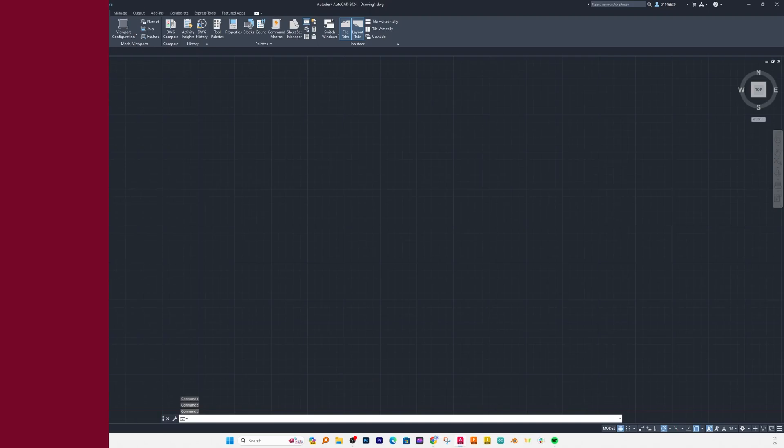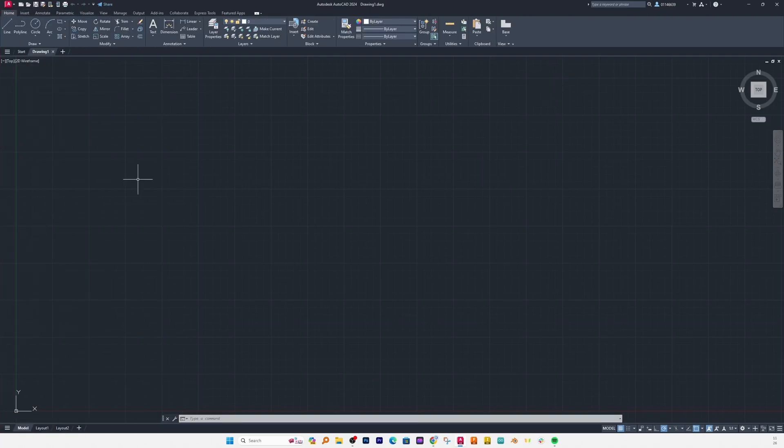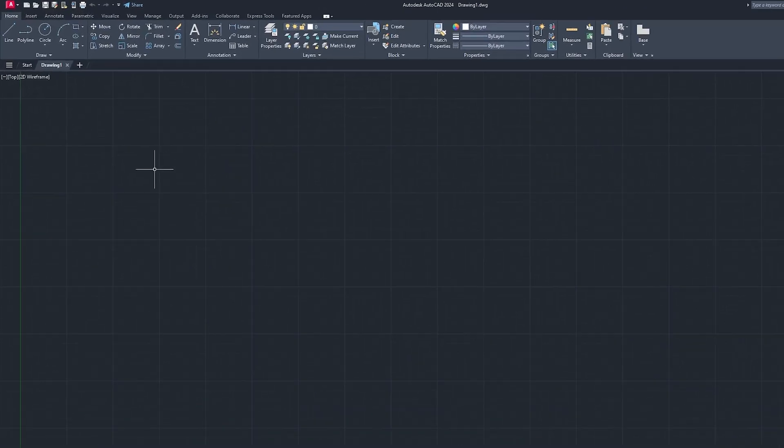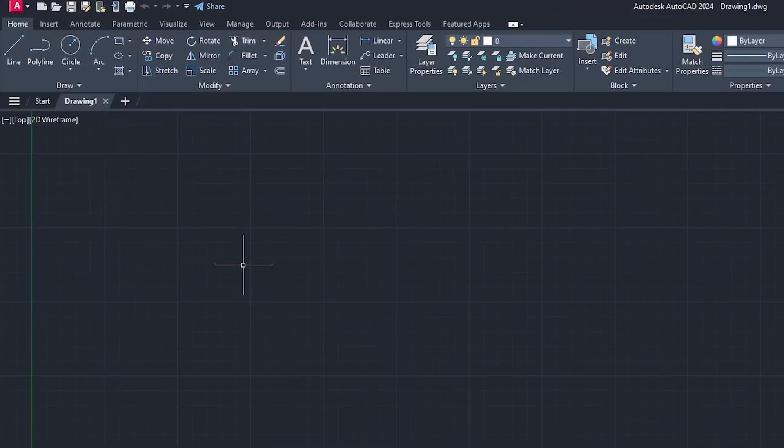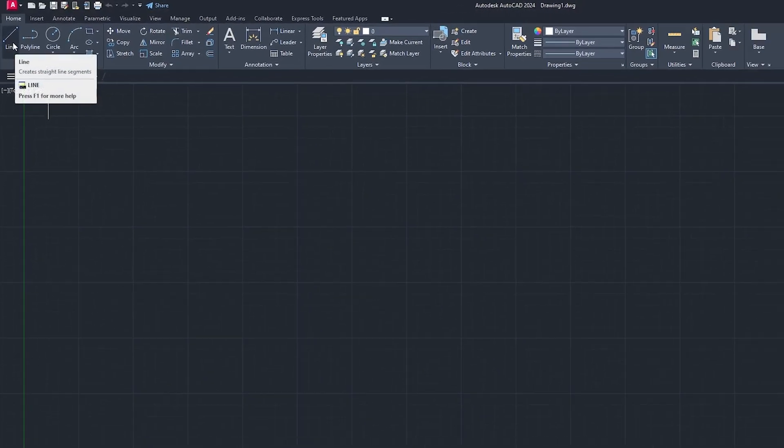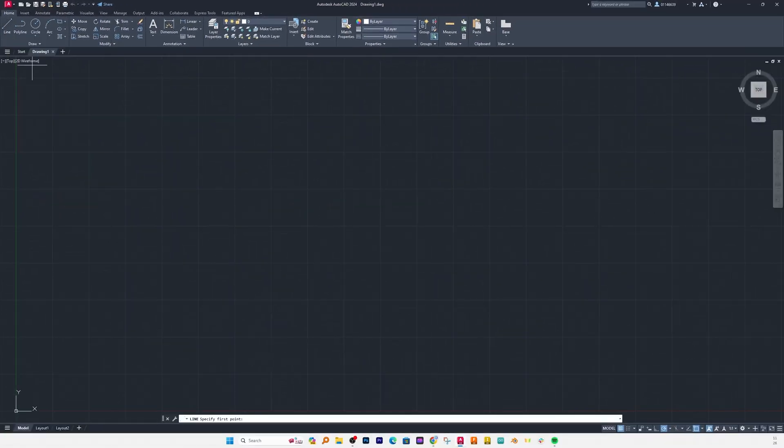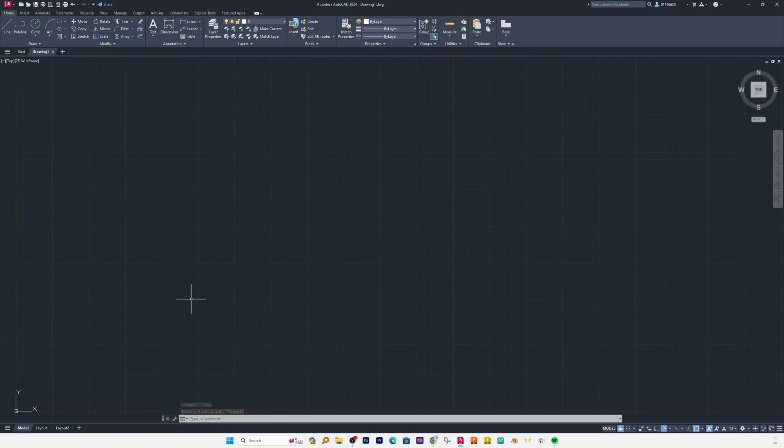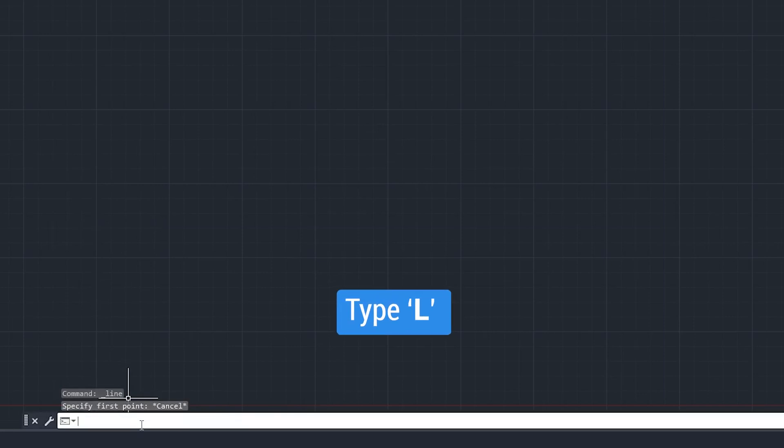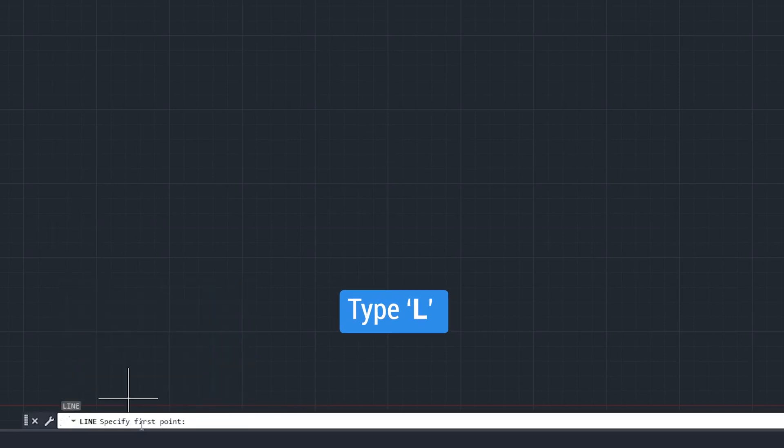So how we can create line in AutoCAD. There are actually two ways how you can activate or select line tool. First one is you use your mouse pointer, go to home tab and then here you will find this line tool, simply click on that. Now if I talk about another method, simply go here in command bar and type L and hit enter.